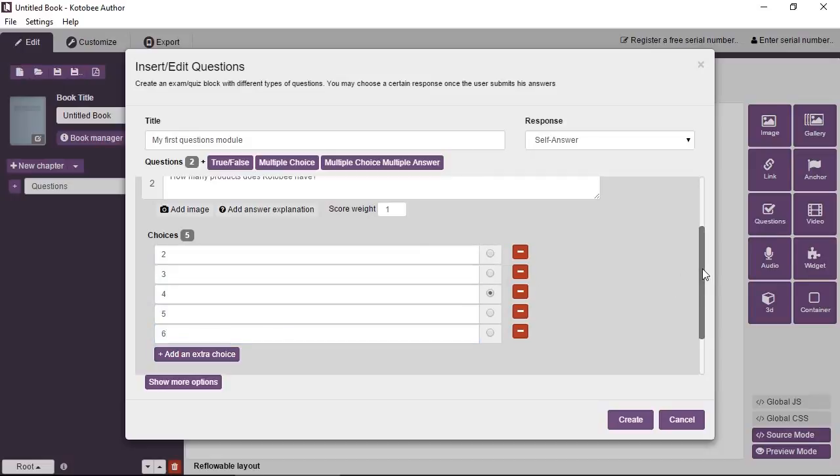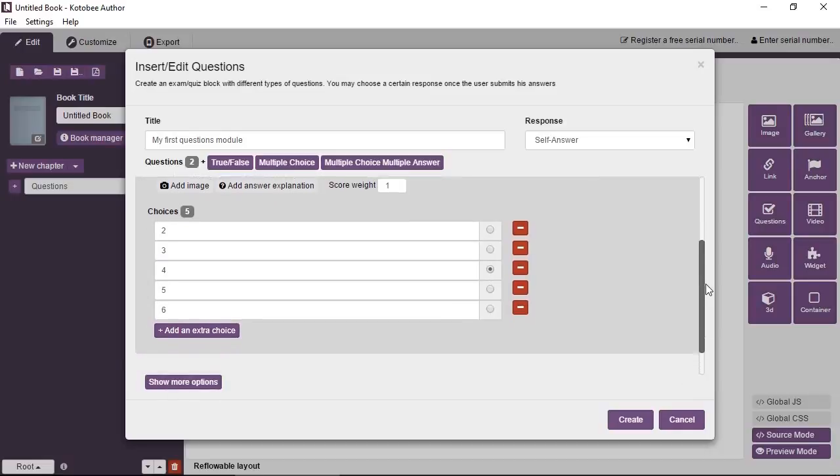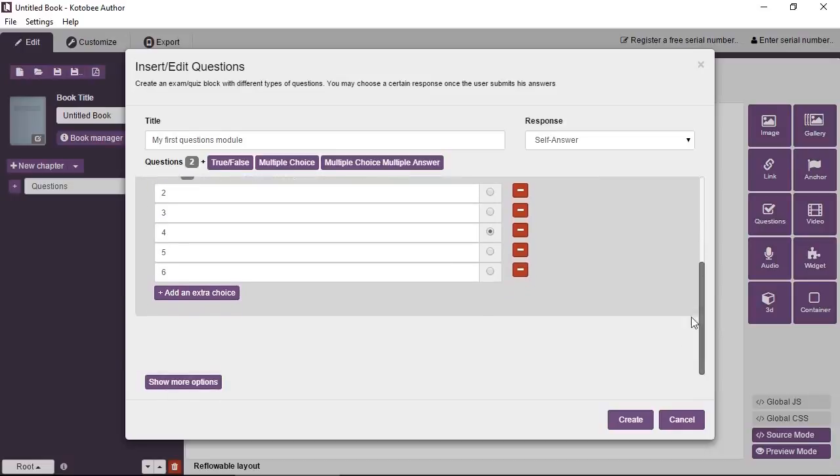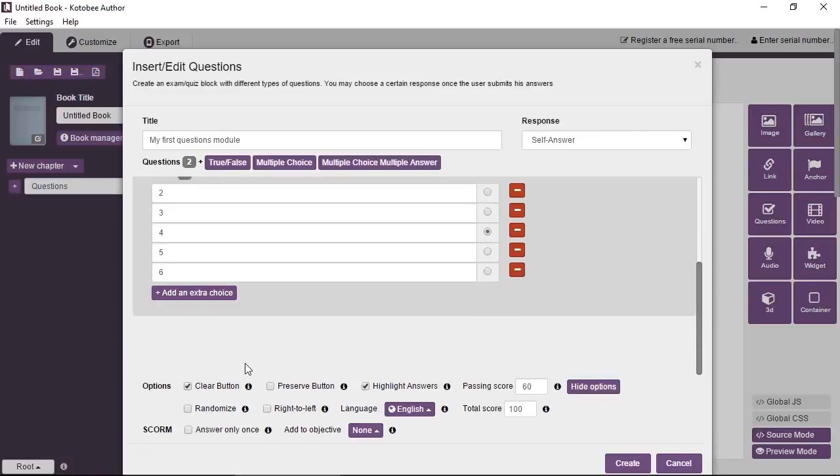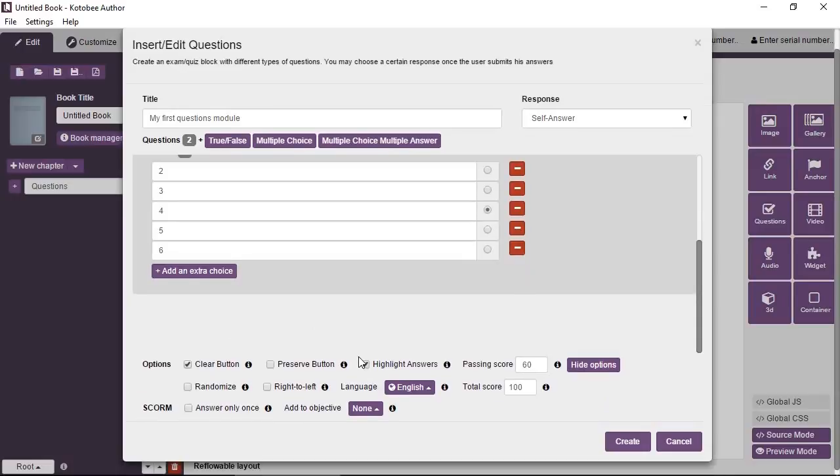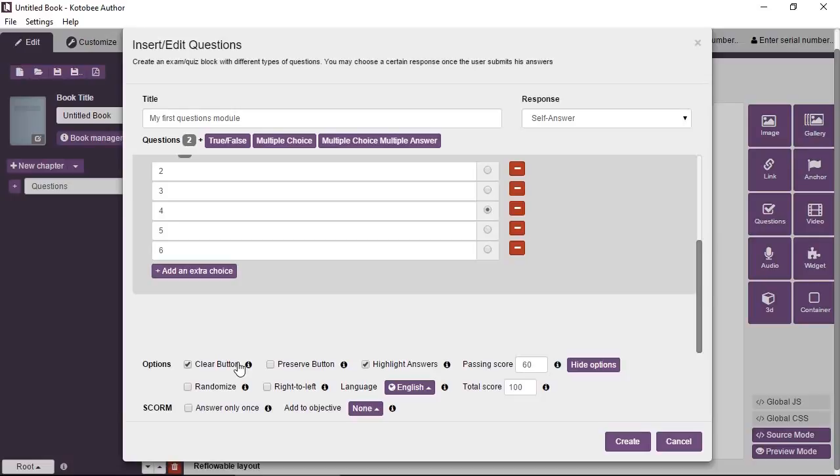And then from the right, you just select the correct answer, which is four. Okay. So that's the basic idea around the questions in Kotubi. Now, if you click on show more options, I'll show you some important options that you may want to know about. Okay. Now we've selected the best default, we've set the default that we find appropriate without you having to go in and customize it yourself. But to give you an idea, I'm going to go through each one of these and explain them.